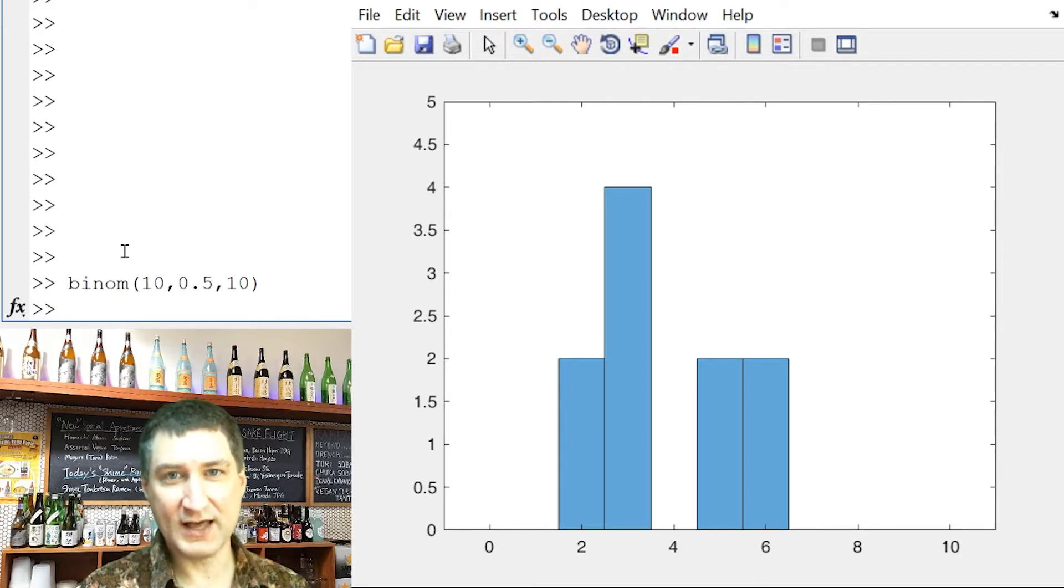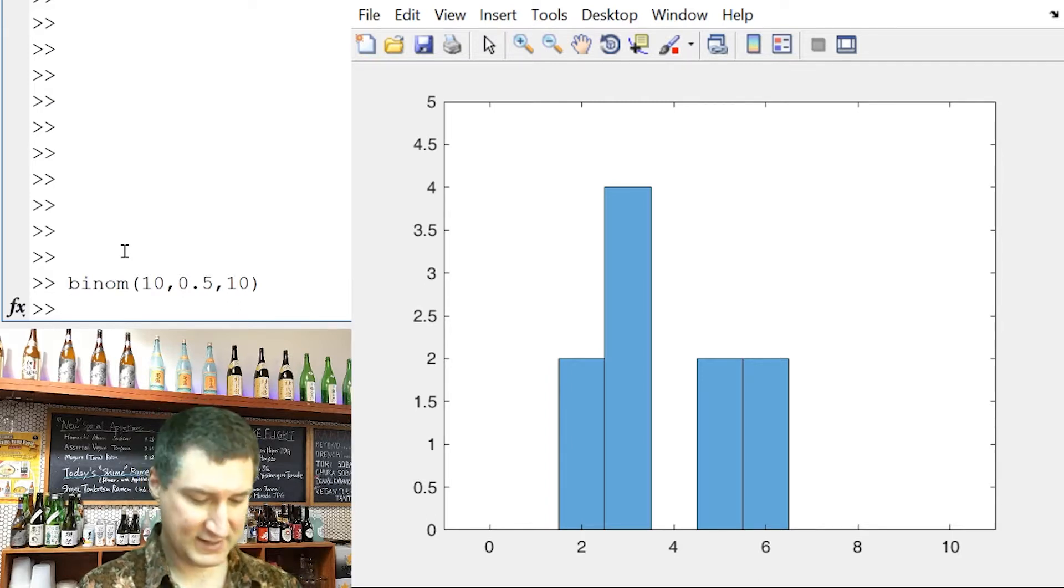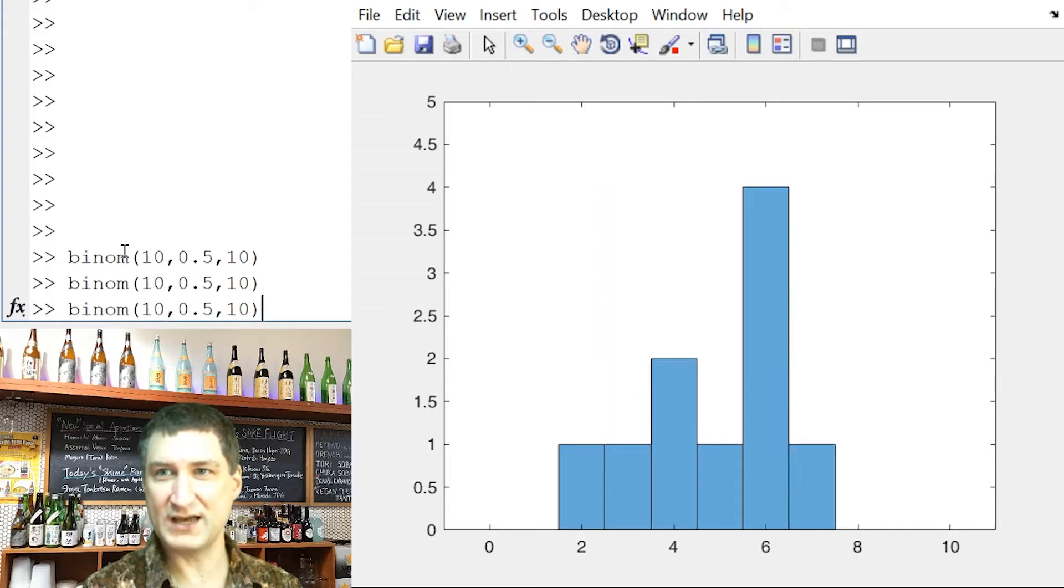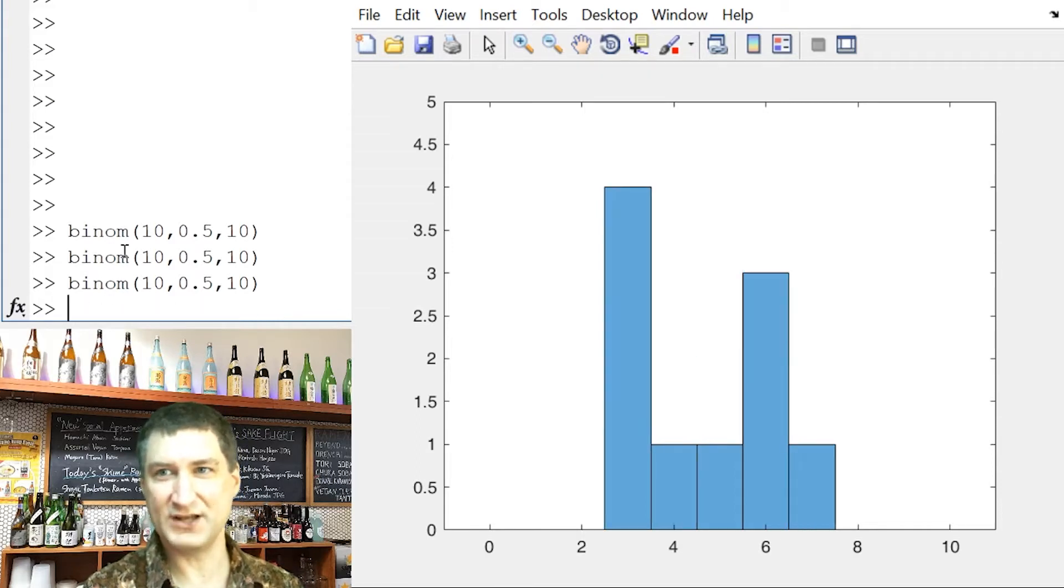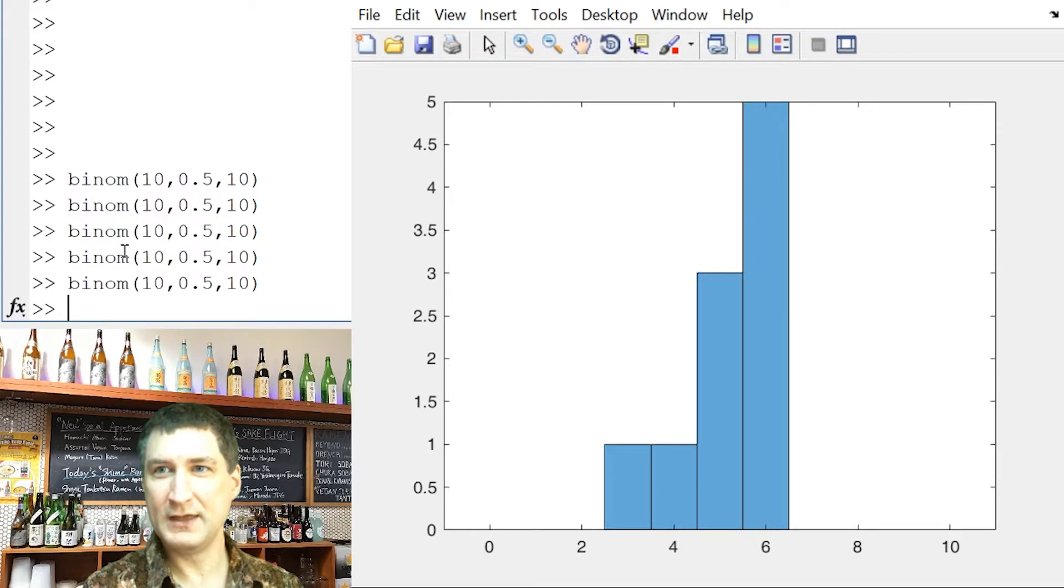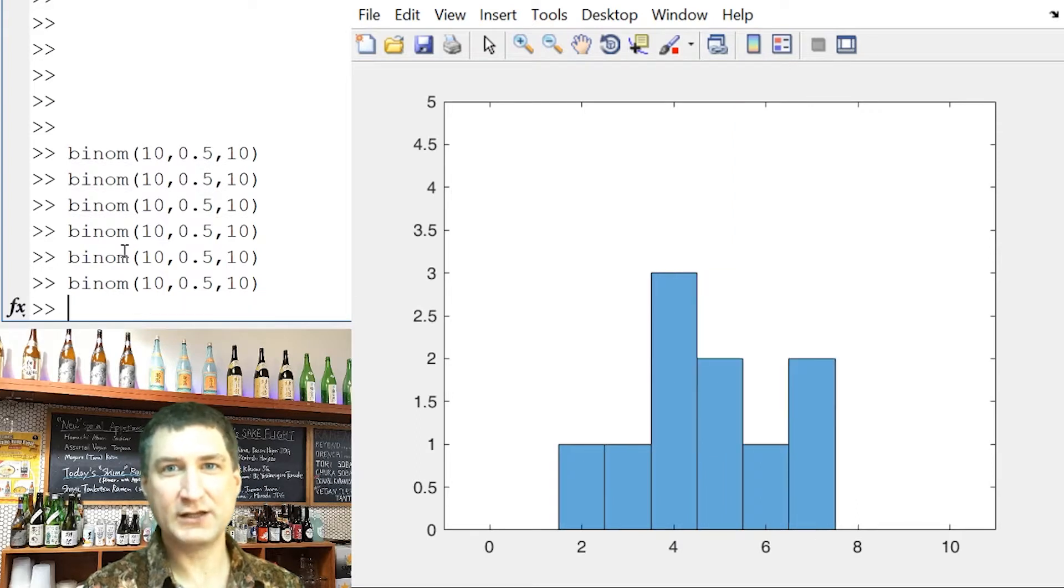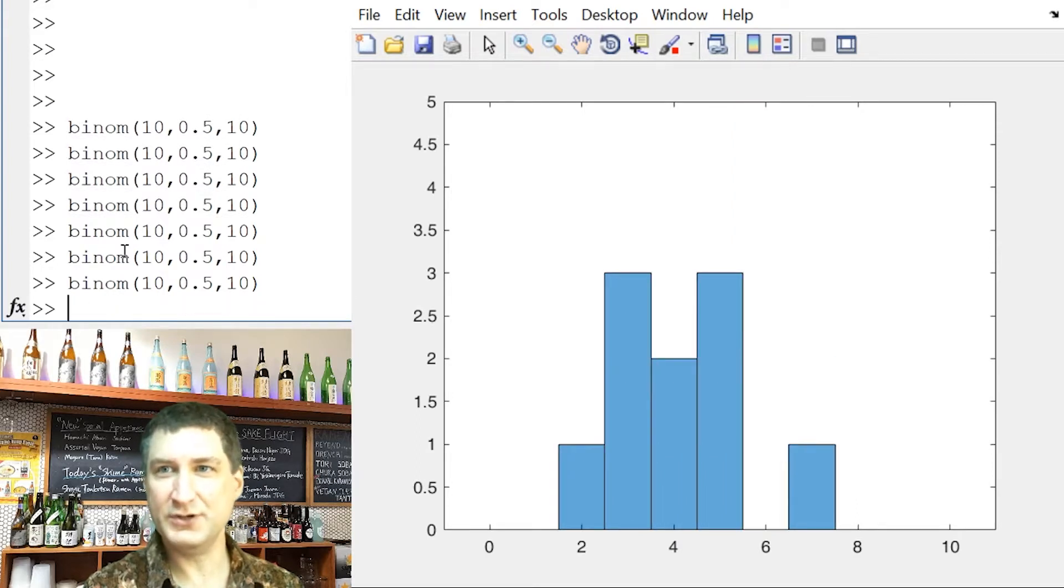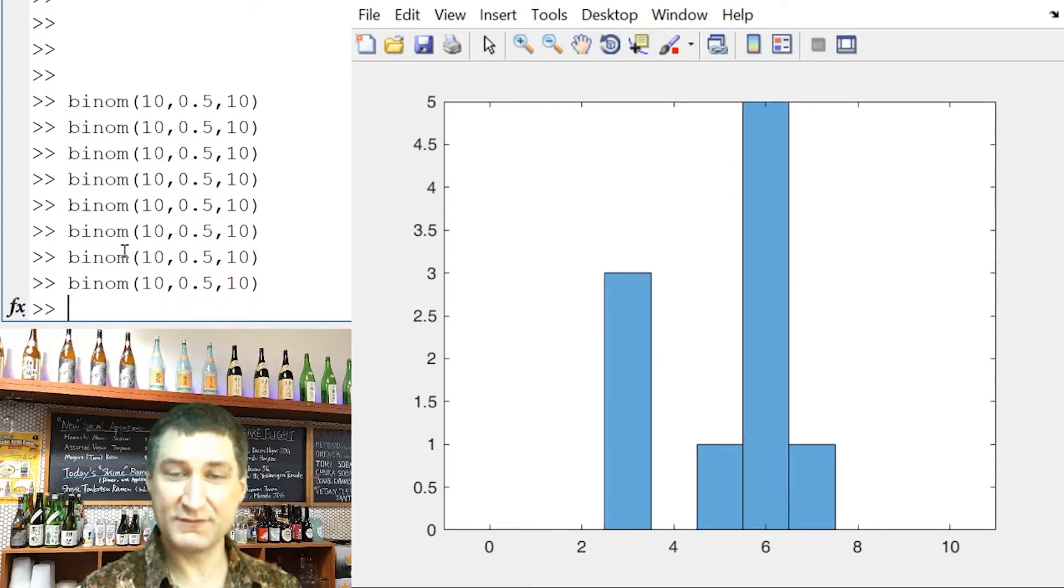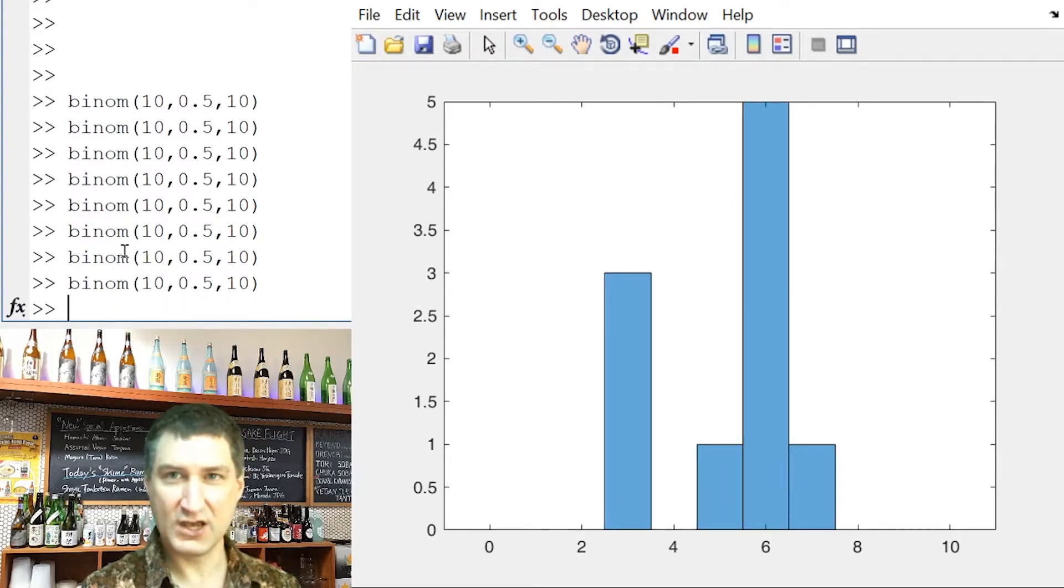So it's hard to look at this data and conclude anything about, for example, what is the underlying probability of getting a head. If I flip 10 more times, I get a whole different set of results. So there's not much I can conclude from just doing a few experiments.